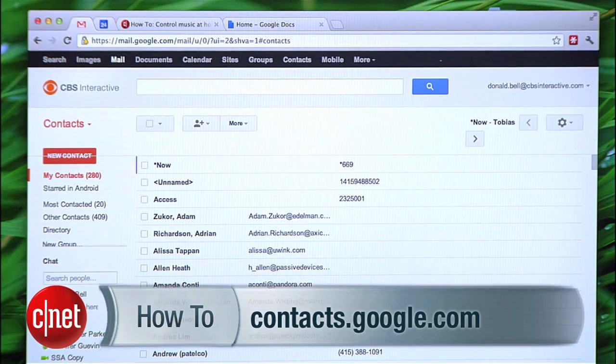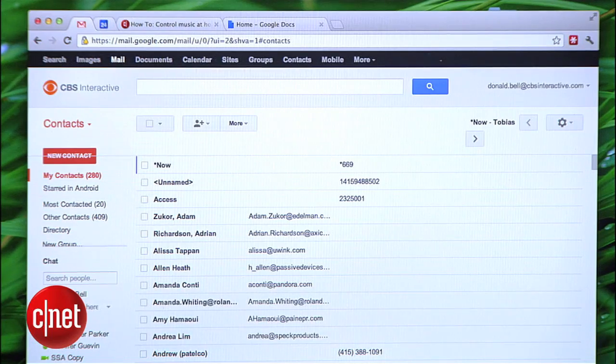The first trick is to de-dupe your contact list. If you have the same person listed on your phone three or four times, this is going to merge them all together. Go to contacts.google.com on your computer and sign in with the same Google account you use on your phone.